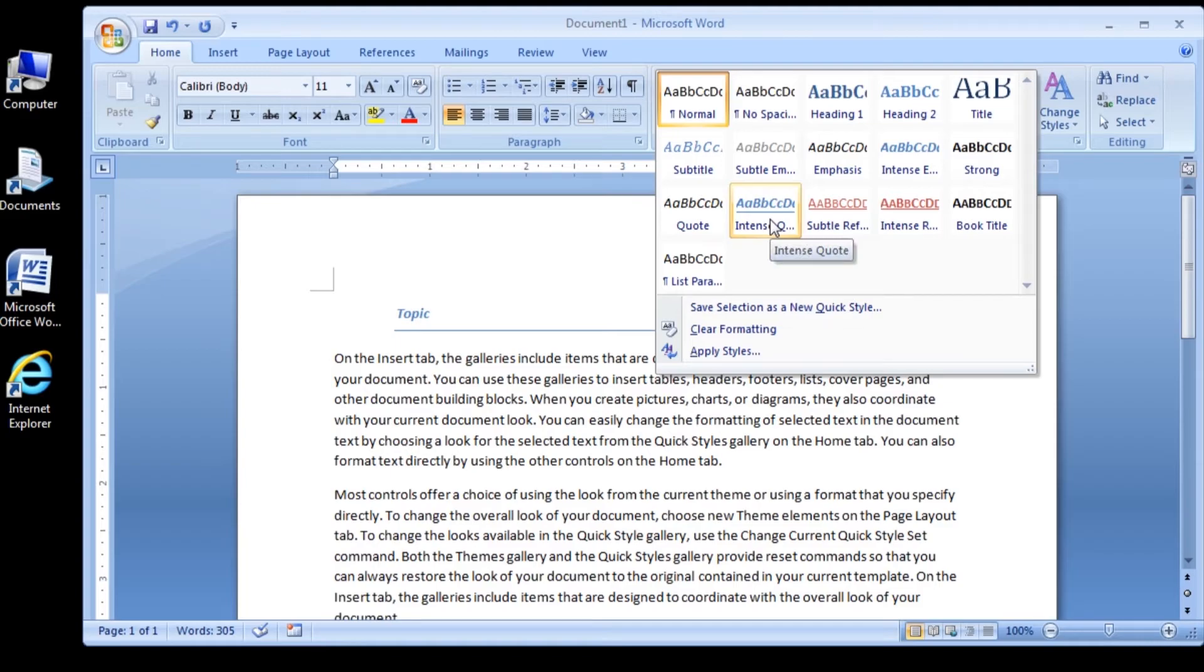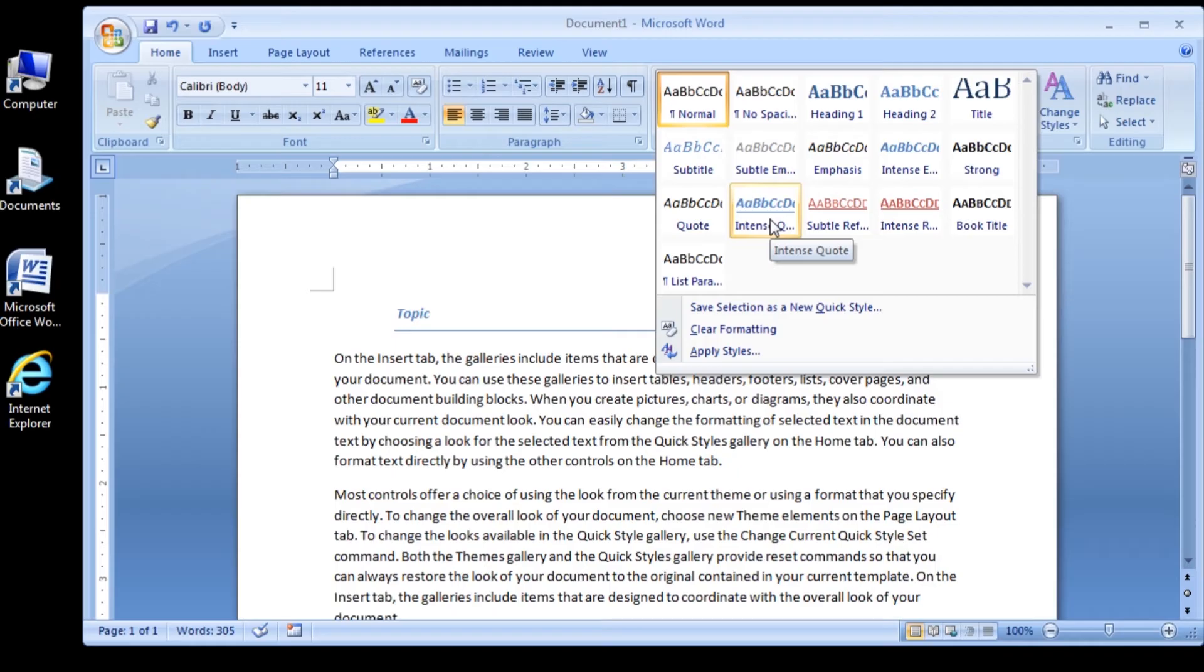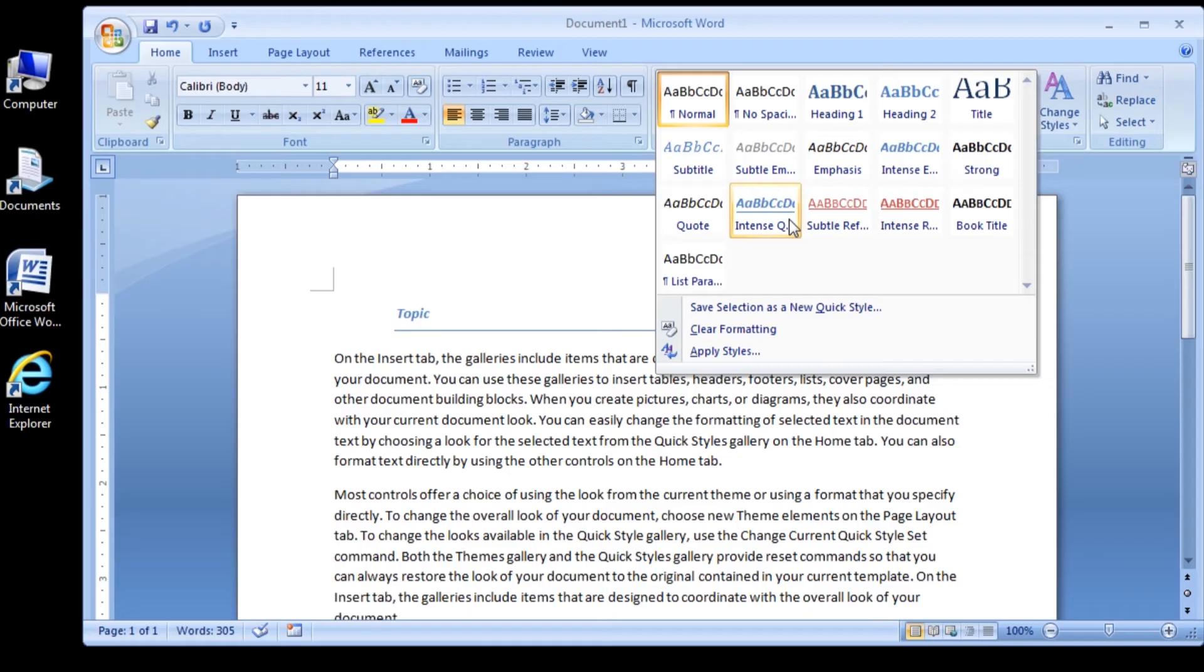Now point to, but do not click, the Intense Quote Style. A preview of the style appears in the document. The Intense Quote Style indents text 0.5 inches, inserts a blue line below the text, changes the font color to blue, and adds bold and italic to the text. But it does not change the font, which remains 11 point Calibri.